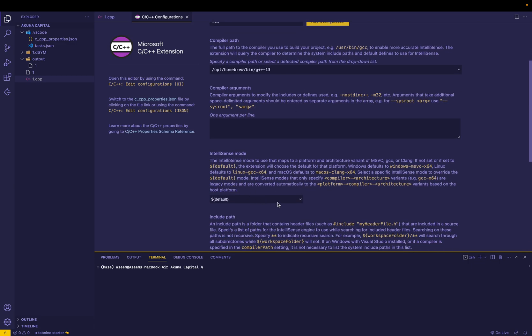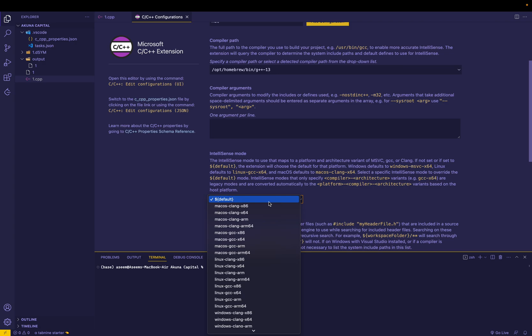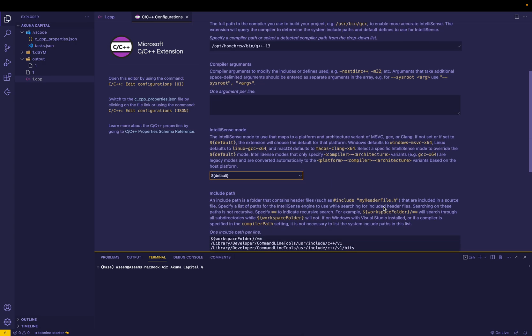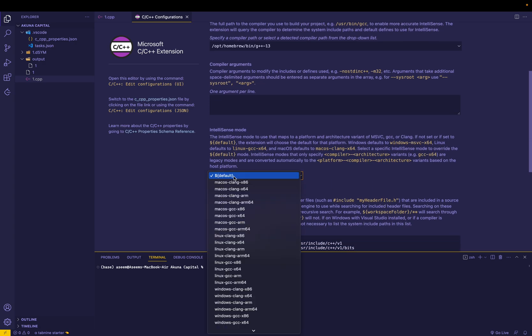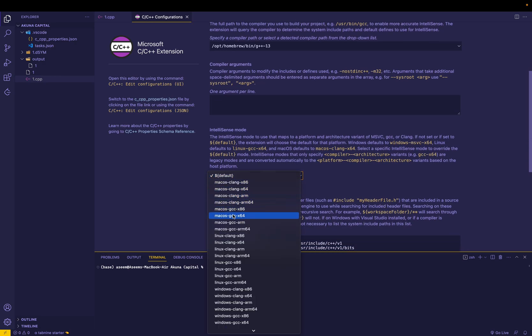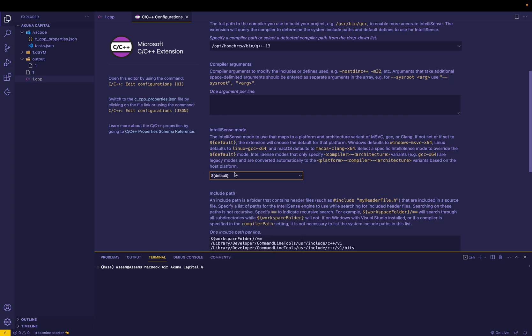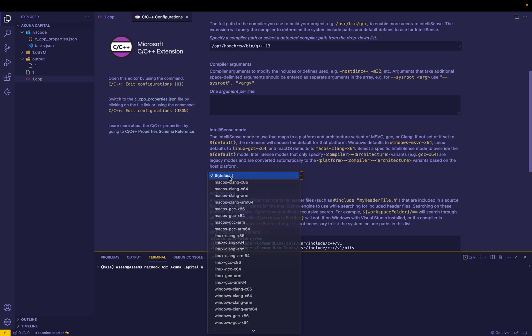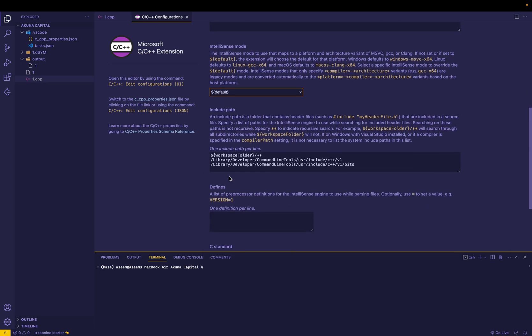After you have done this, go to the intellisense mode and change this to default. Make sure that you can change whatever value was previously to default. That is all.